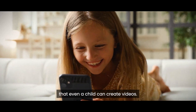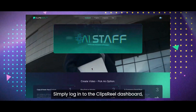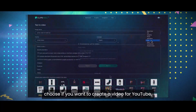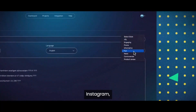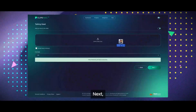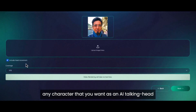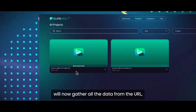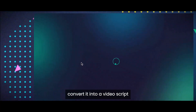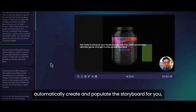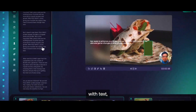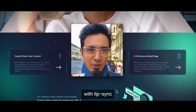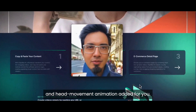It's so easy to use ClipsReel that even a child can create videos. Simply log into the ClipsReel dashboard and choose if you want to create a video from a URL or copy-paste content. Next, choose if you want to create a video for YouTube, Facebook, Instagram, TikTok, or a different dimension, and the style of the video. Then upload your picture or any character you want as an AI talking head with lip sync added. ClipsReel will gather all the data from the URL, convert it into a video script, and automatically create and populate the storyboard with text, images, video clips, voiceover, music, and your AI talking head with lip sync and head movement animation.